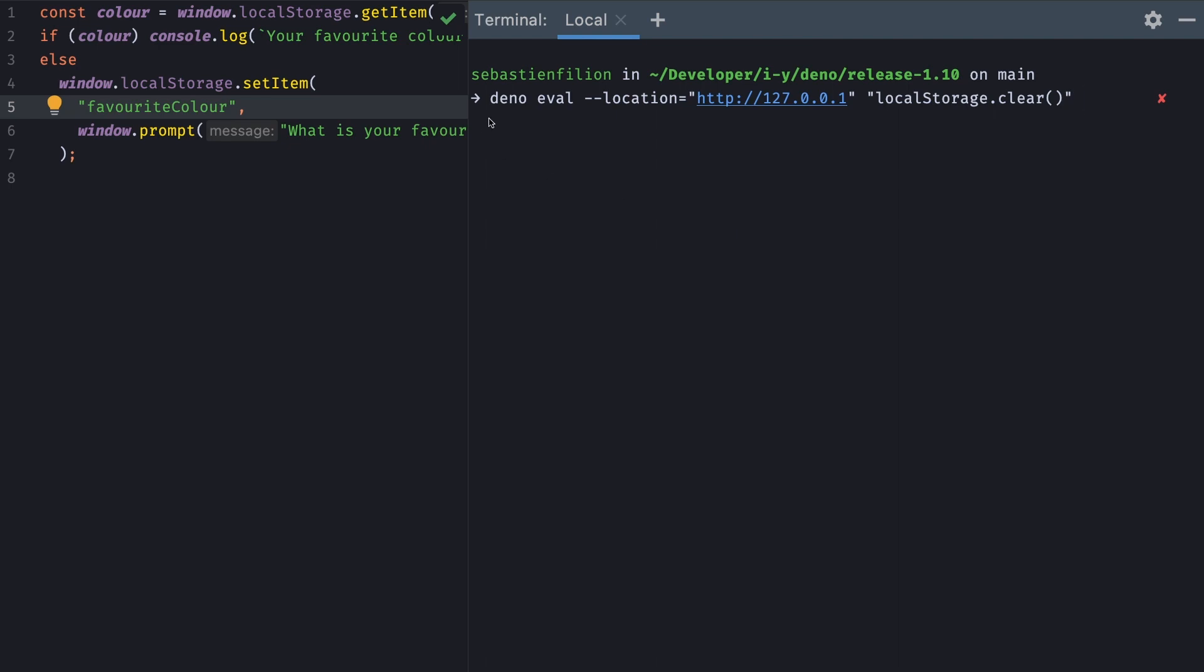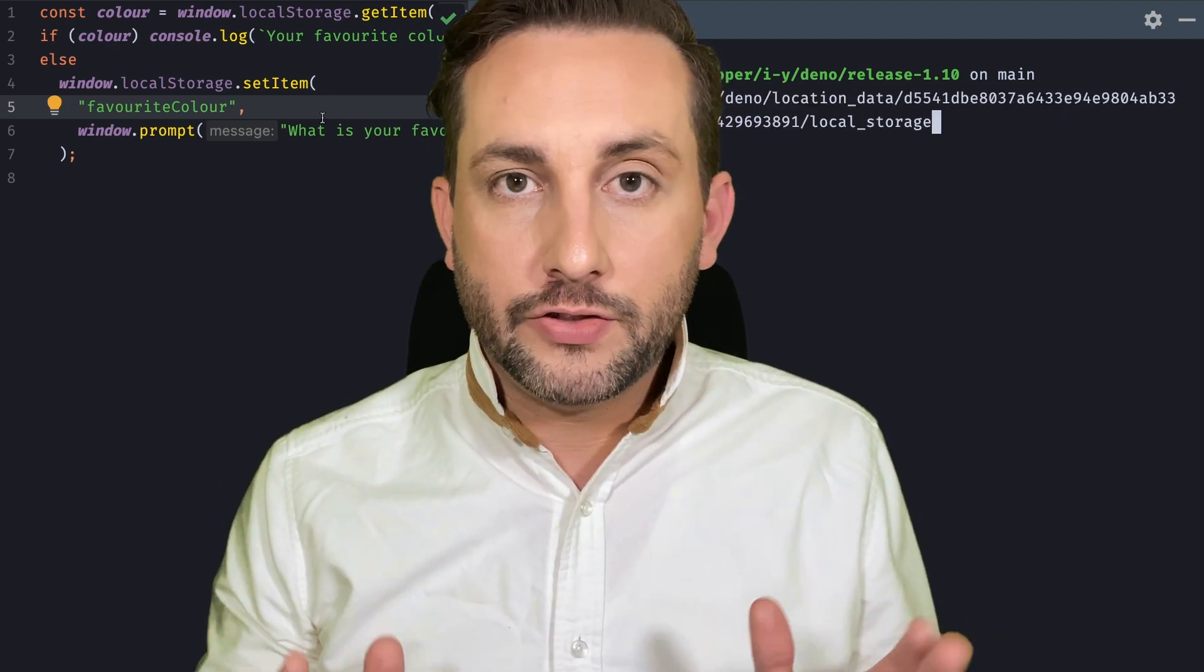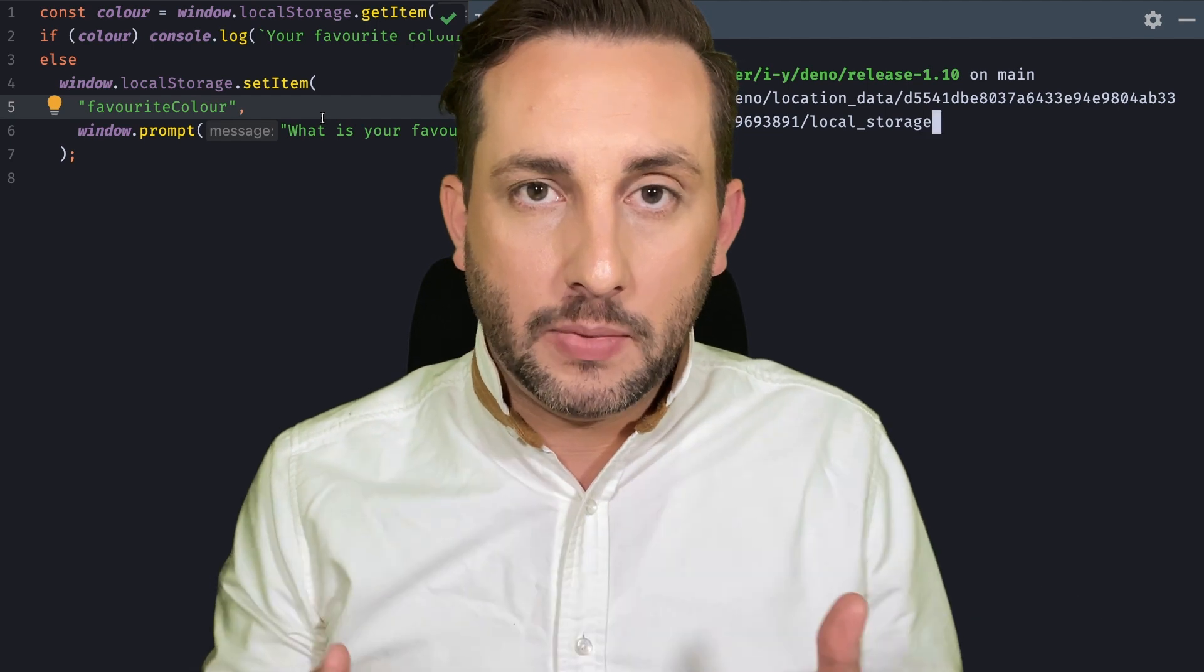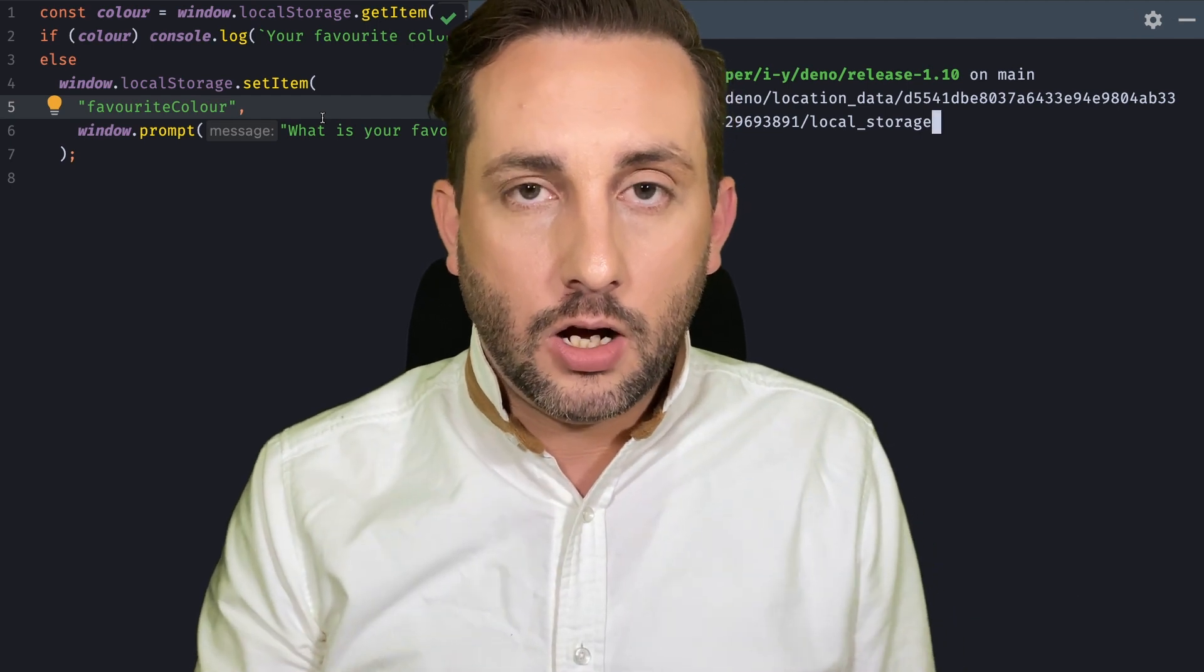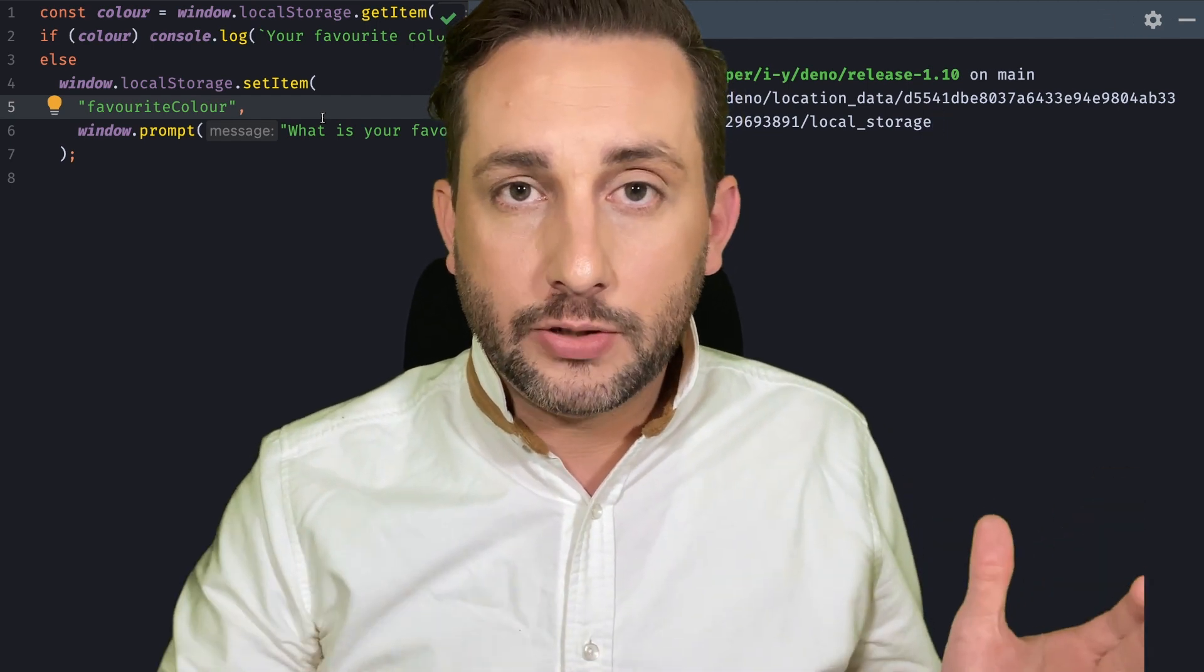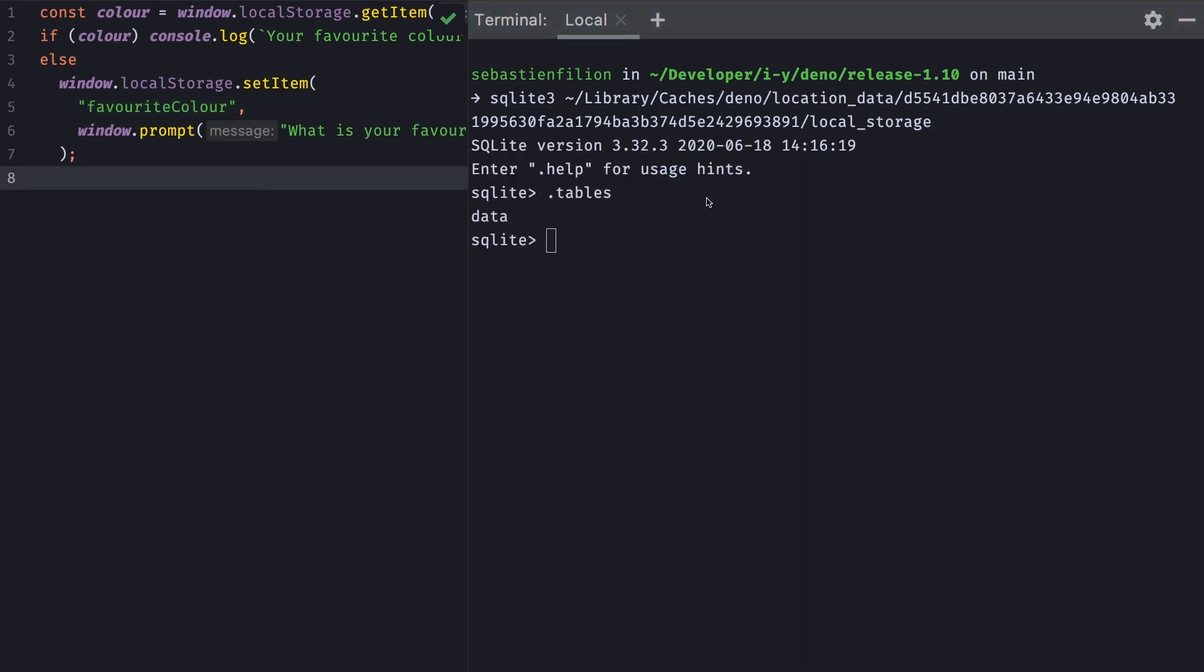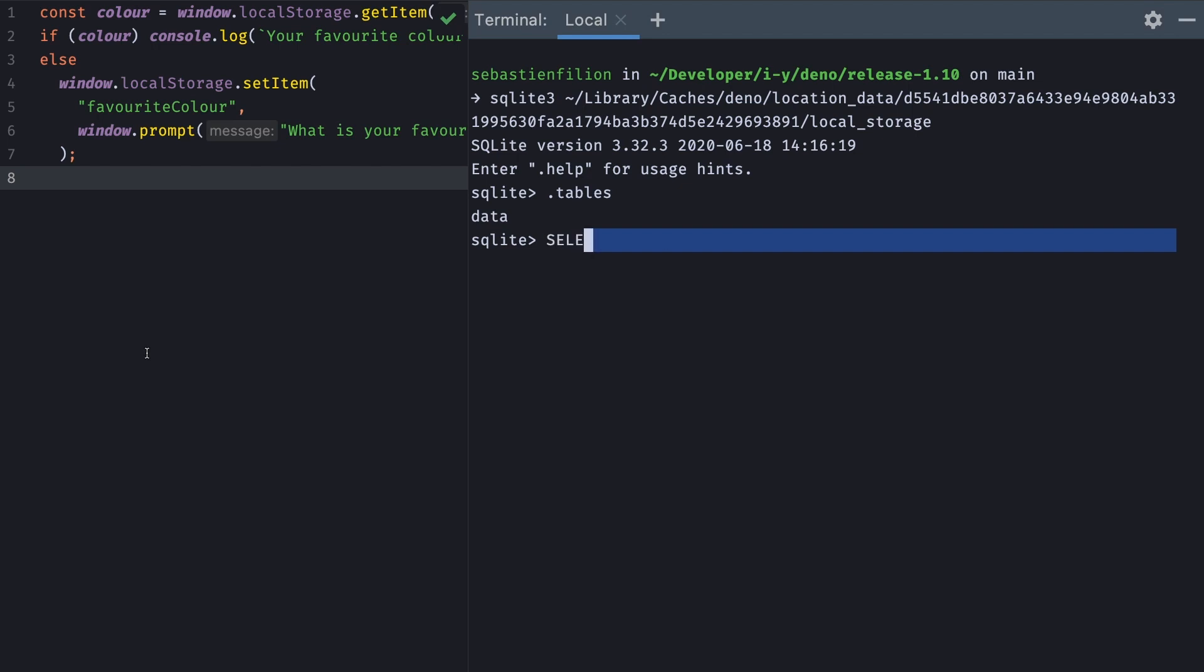If you're ever in need to quickly clear the local storage for a given domain, you can do deno eval location, the same location that you used the first time and just pass localStorage.clear(). If you're ever curious, the web storage API is implemented on SQLite. So along with the cache and other dependencies, you'll find a new directory called location data and a hash for the given domain. You'll see there's a file called local storage. You can run this into SQLite and you'll see there's only one table called data. And if I were to select everything from data, I would get the favorite color is blue. So the more you know.